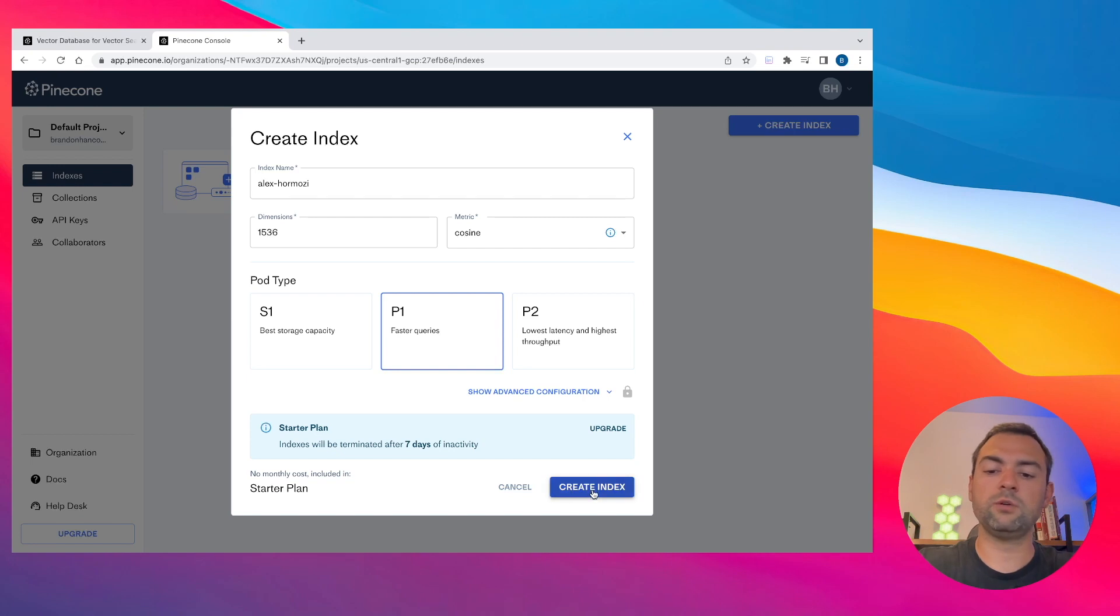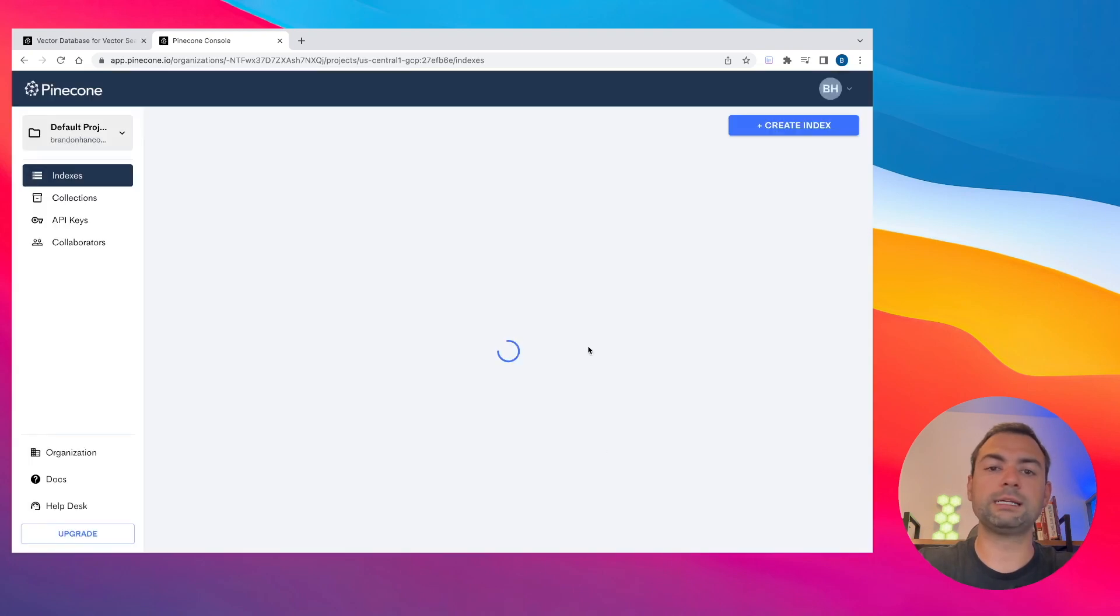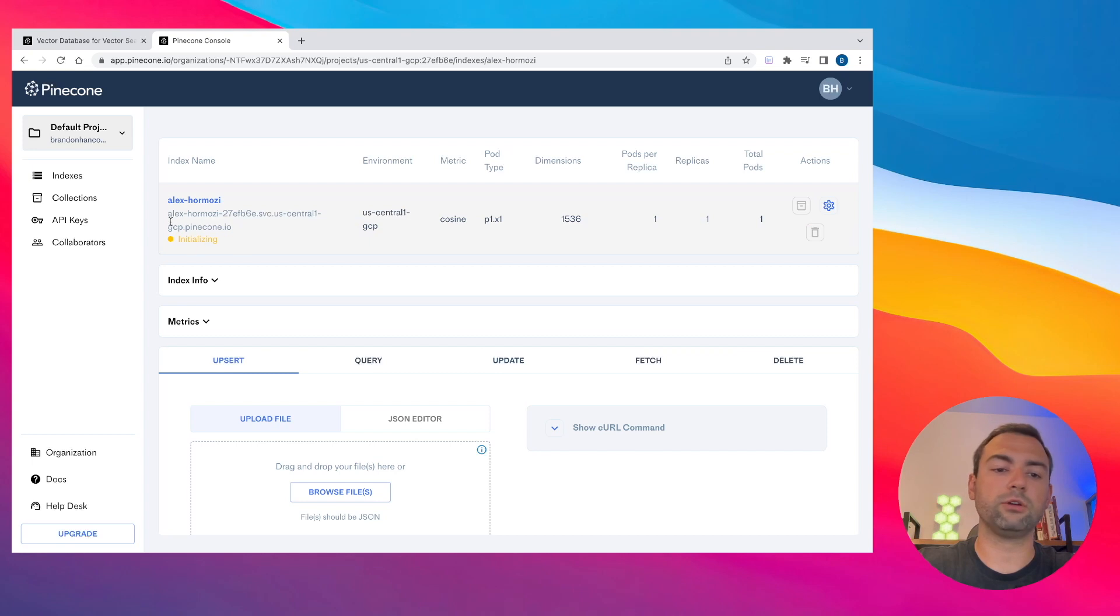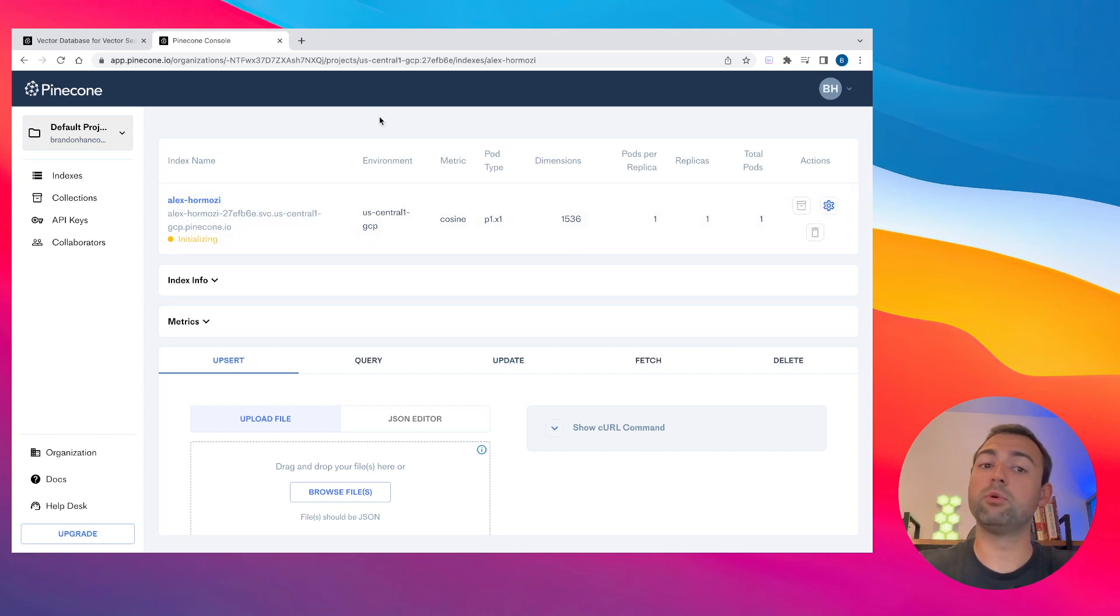Once you do that, you need to hit create index. And this will take about one to two minutes to spin up our database on Google Cloud Platform.